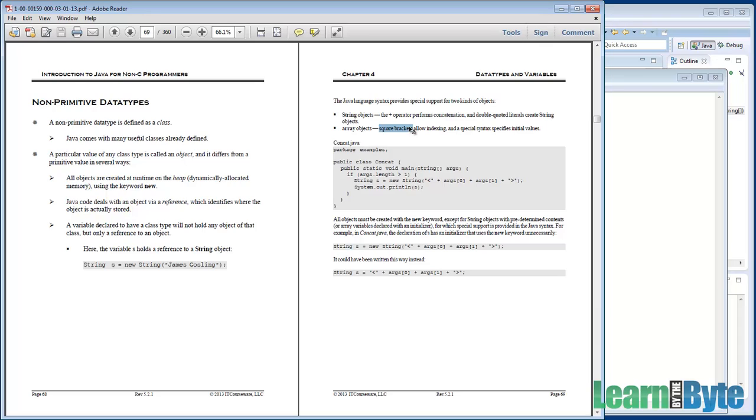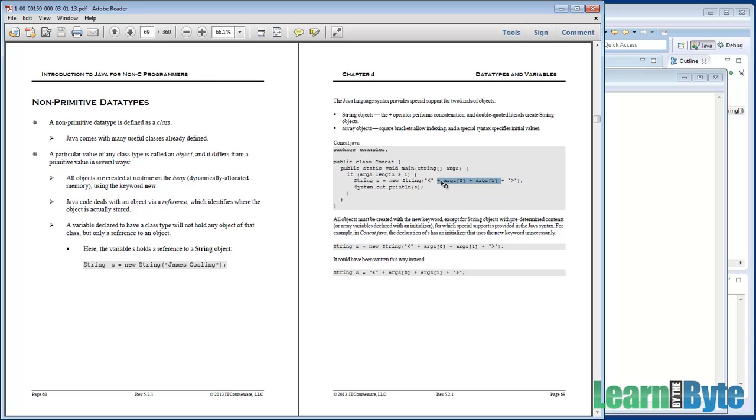If you wanted to run the example here, feel free. It's called concat.java. It's just reminding us that we can use that plus sign to concatenate strings in Java. It expects you to pass in command line arguments, it looks like, two of them at least in order to run.